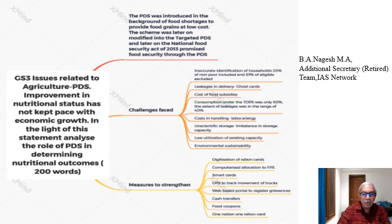Recently, the government introduced the scheme of One Nation, One Ration Card to help migrant laborers by ensuring portability of the ration card, so that a person can draw rations in whichever part of the country they go. These are the measures which can be suggested to strengthen the PDS.